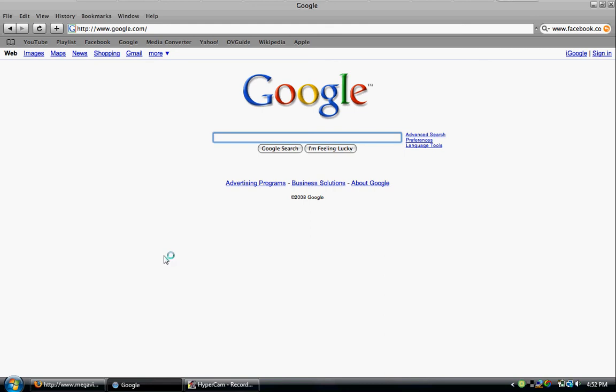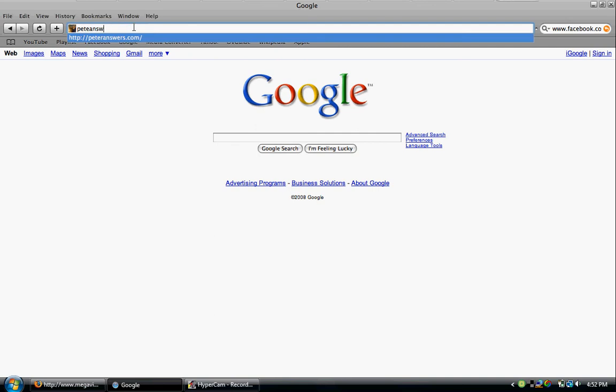Okay, today I'm going to be showing you how to... well, just open your internet browser and go to PeterAnswers.com.